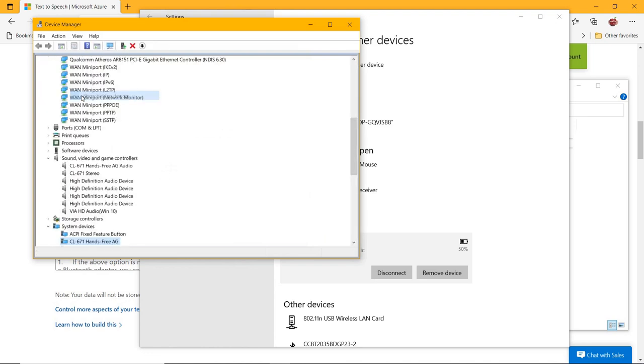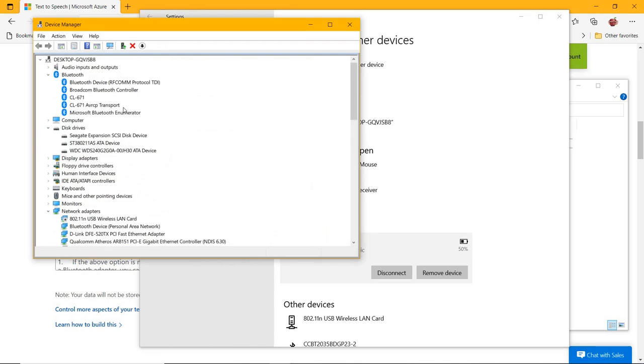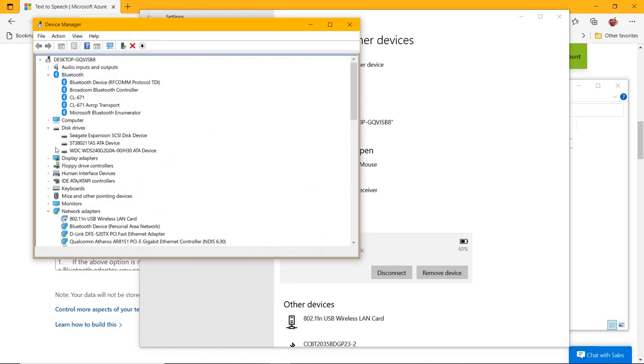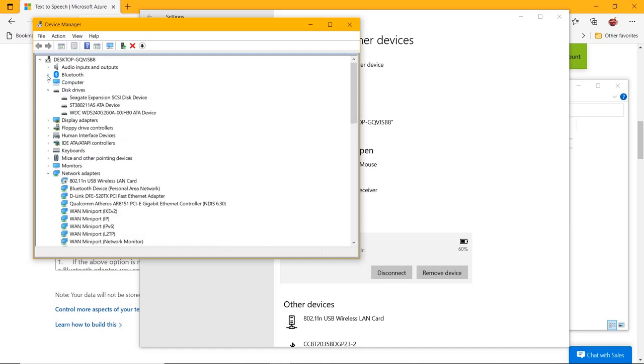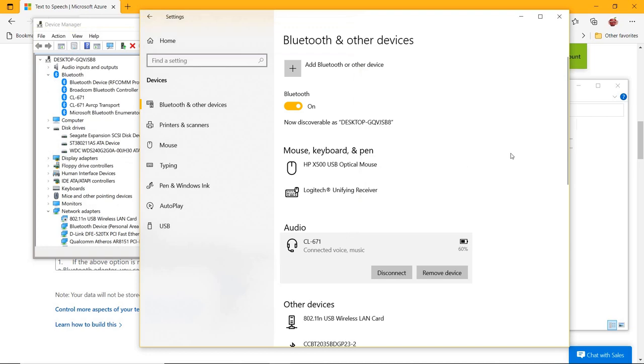The error 'that didn't work, make sure your Bluetooth device is still discoverable, then try again' should be fixed and you should be able to hear sound from your favorite Bluetooth headset, earphones, and soundbar.